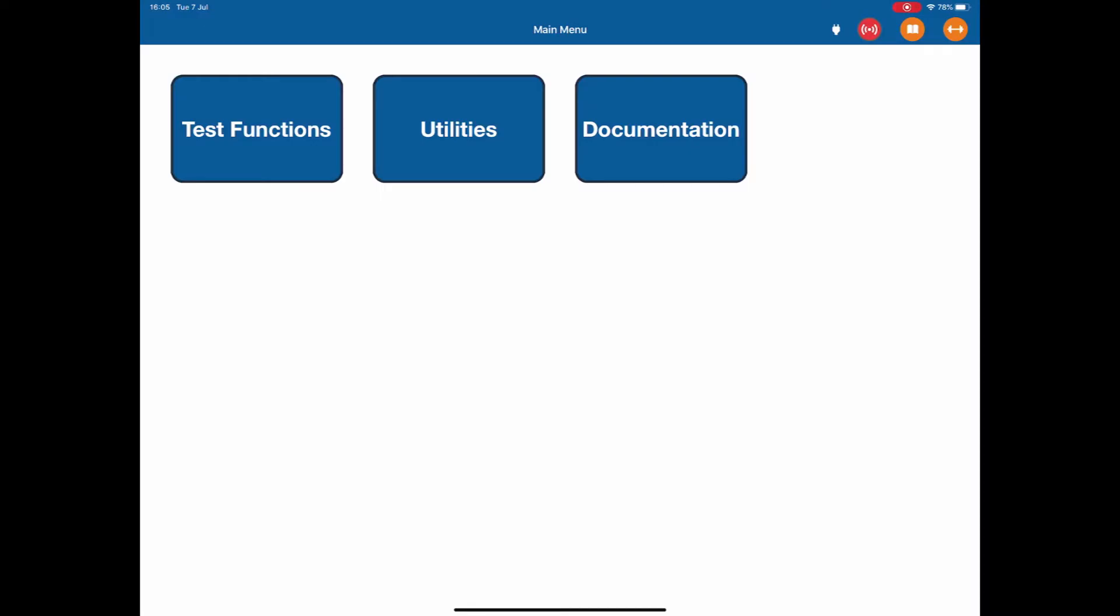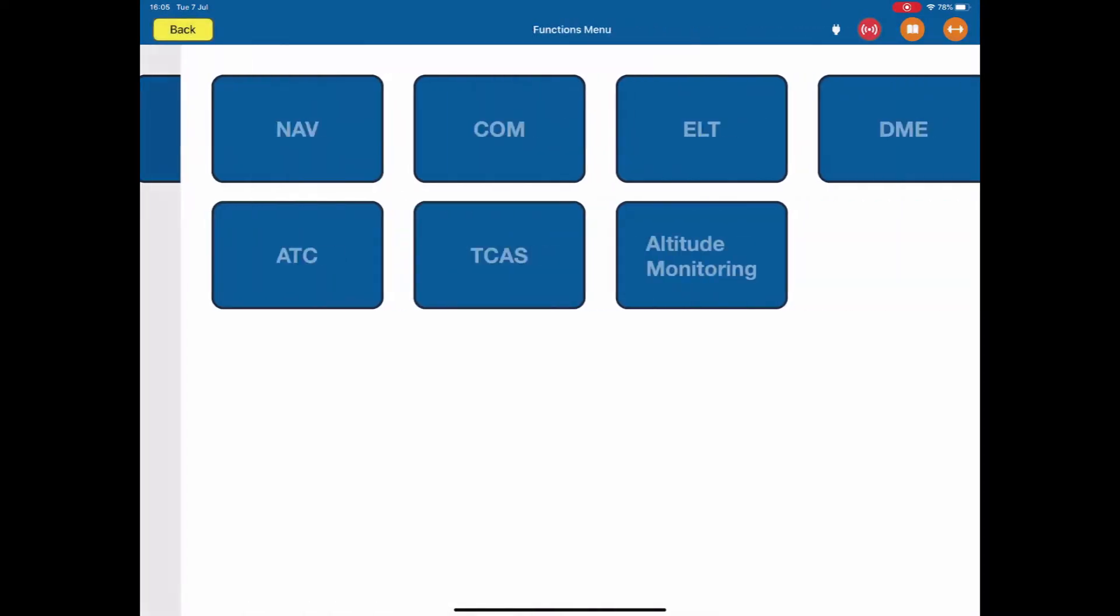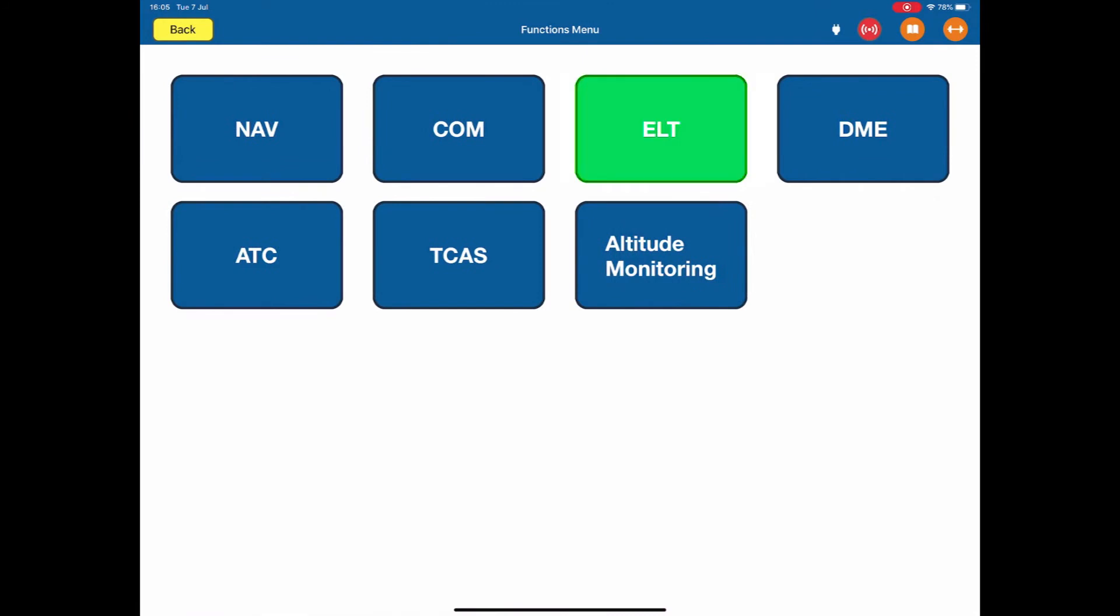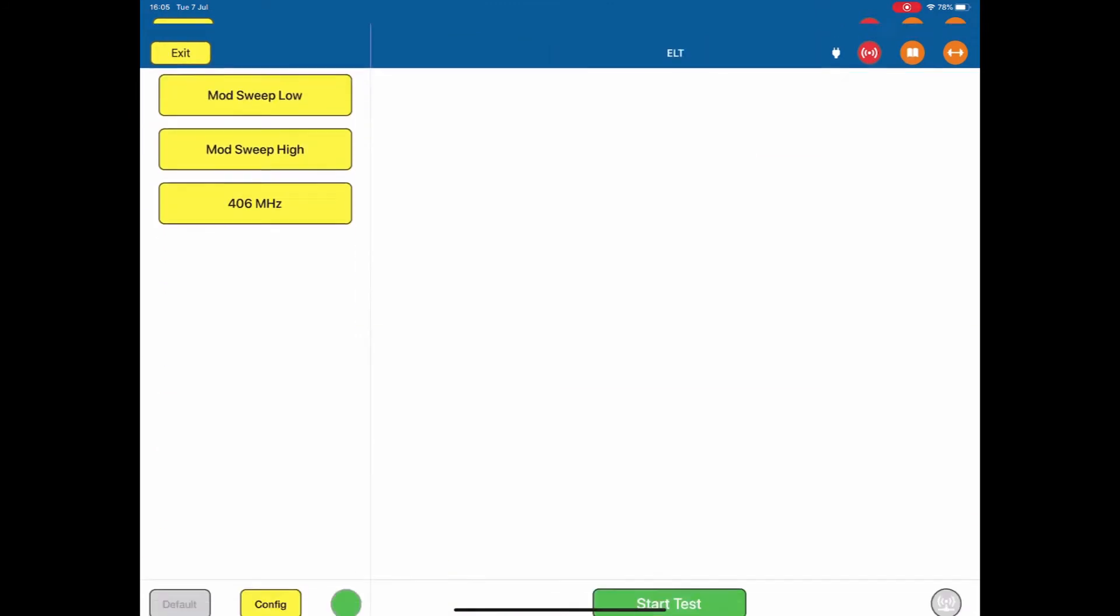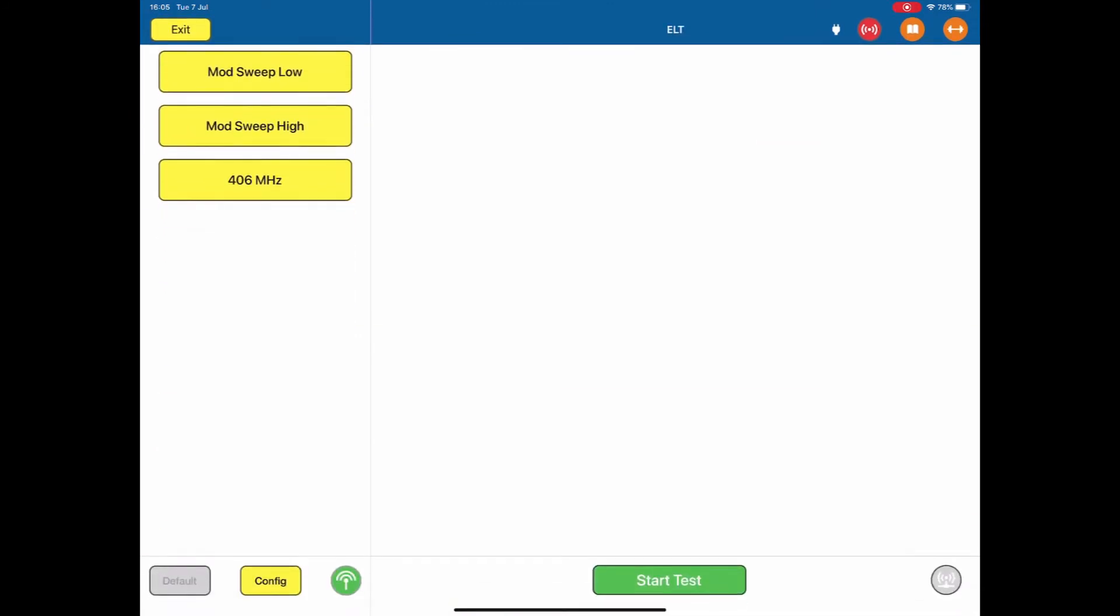To test the ELT, we select the test functions from the functions menu, ELT. This is our test page for ELT.